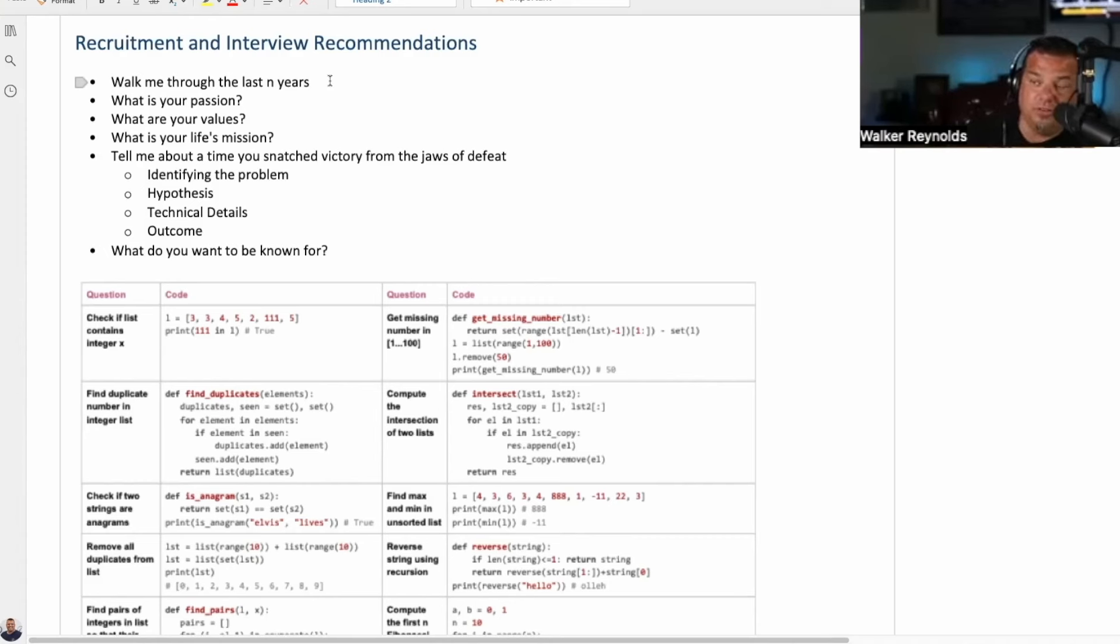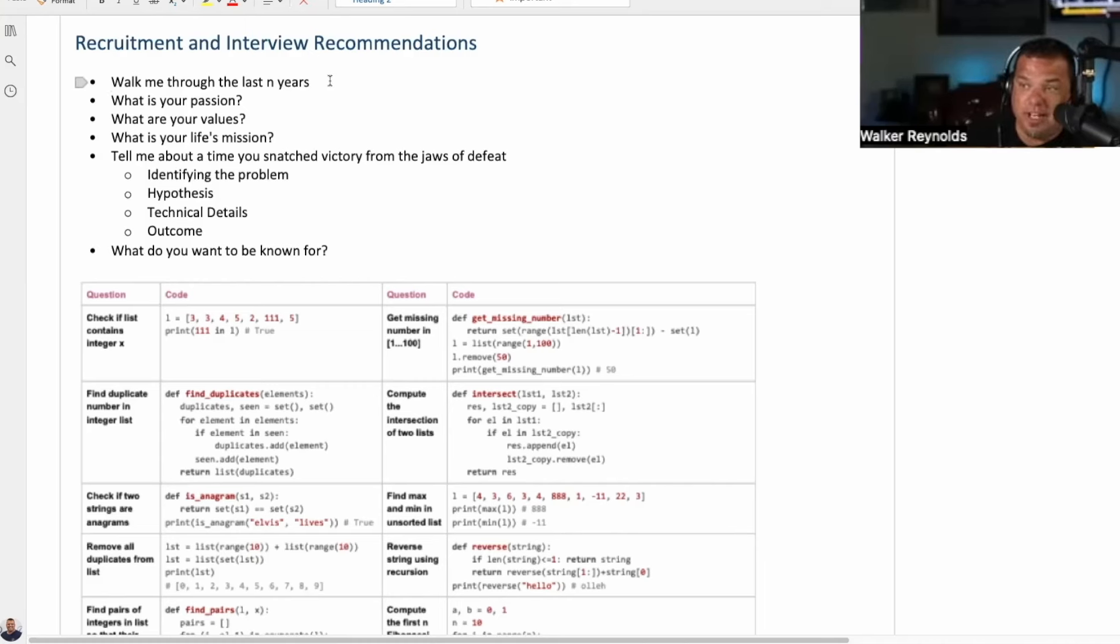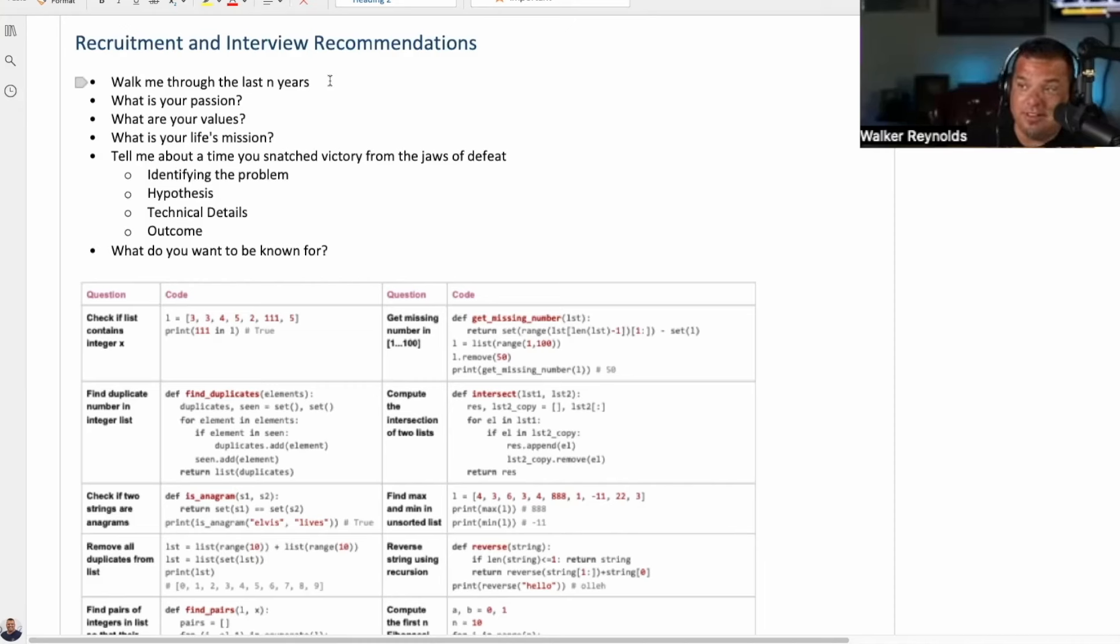What are you asking? Repeat the question. Walk me through the last N years of your life. What you want to know is how they perceive that question. And then you want to hear the stories.